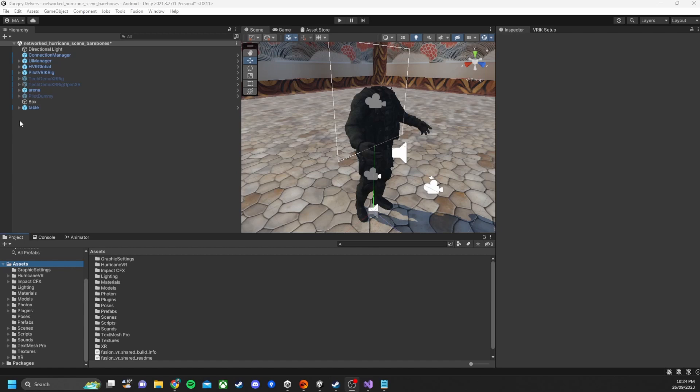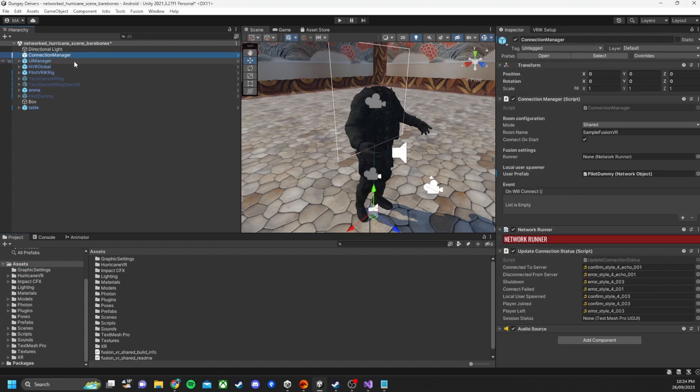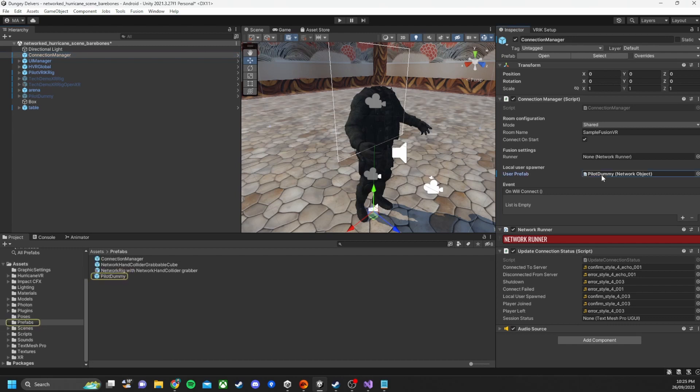So here we are in the Unity project. First of all I'll show you the connection manager which is part of the Photon Fusion framework. Here we have the default pilot dummy prefab. So this is what I'm using to spawn in for other player characters.